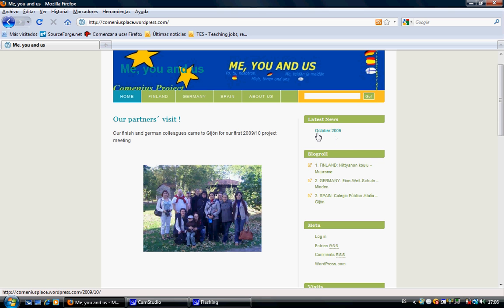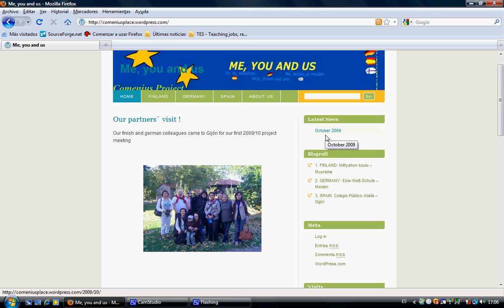If several entries happen during the same month, all the entries are going to be under the same name and the same link. So whenever we click in October, all the links from October 2009 will be there available for us.